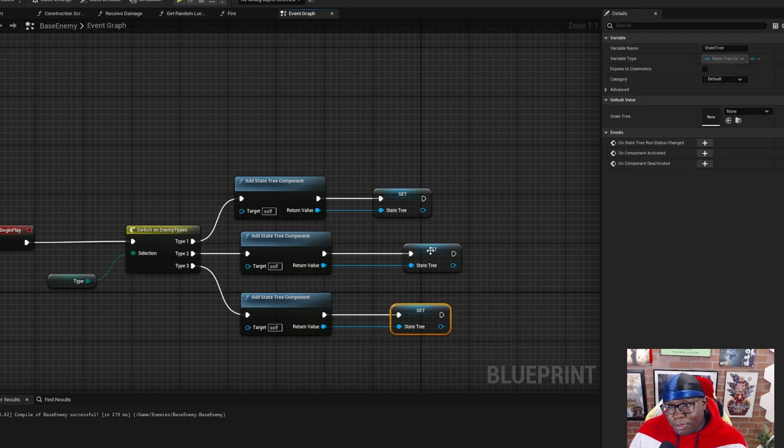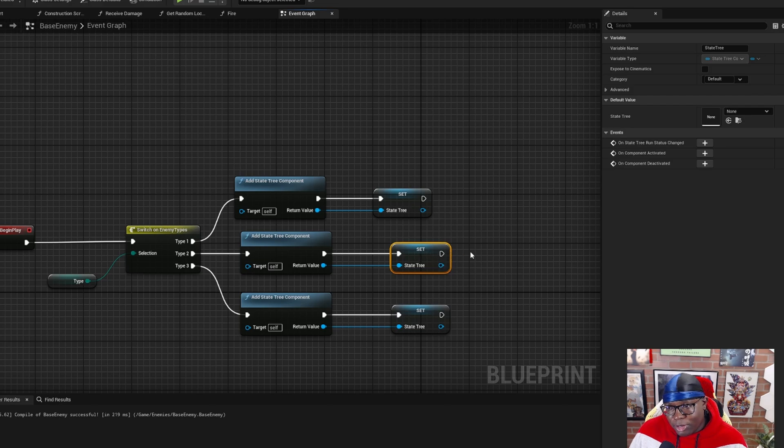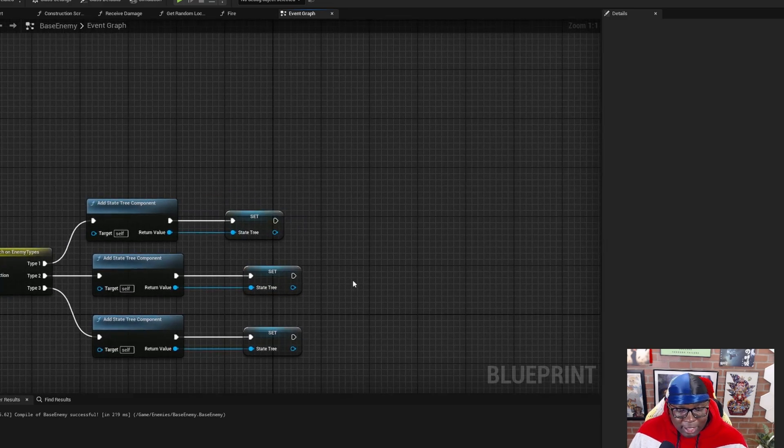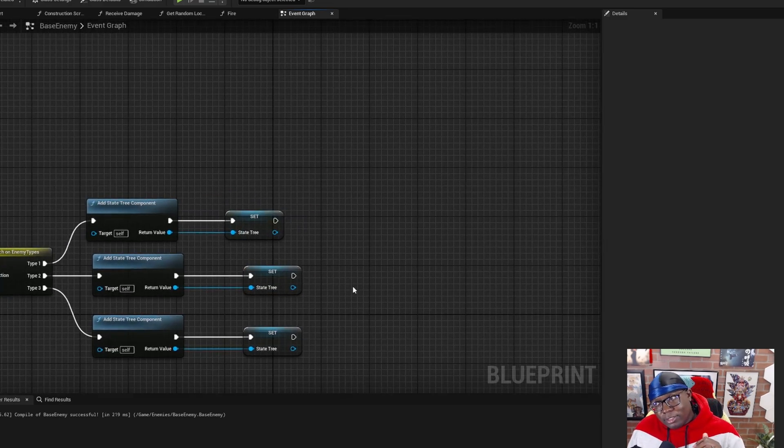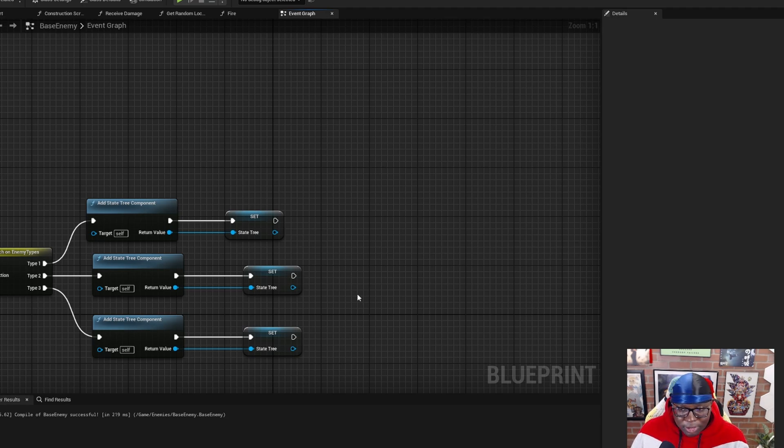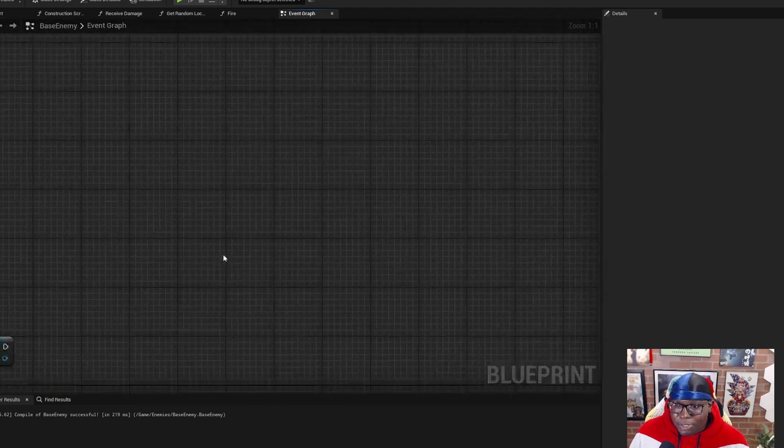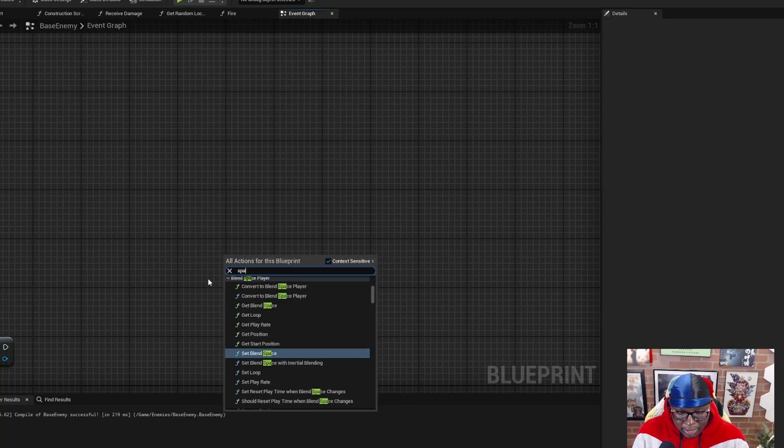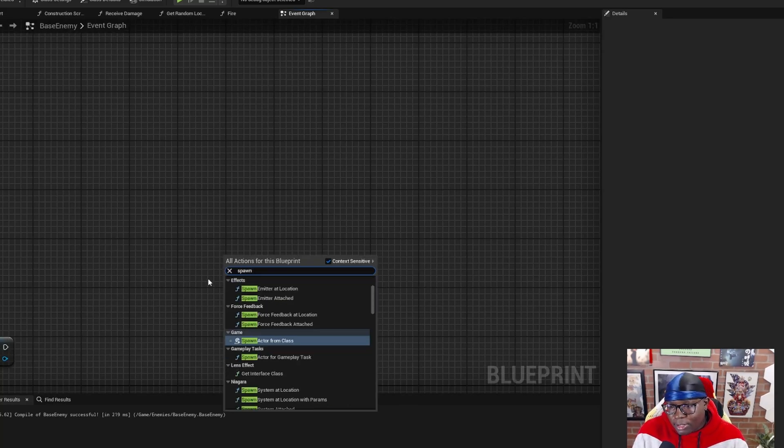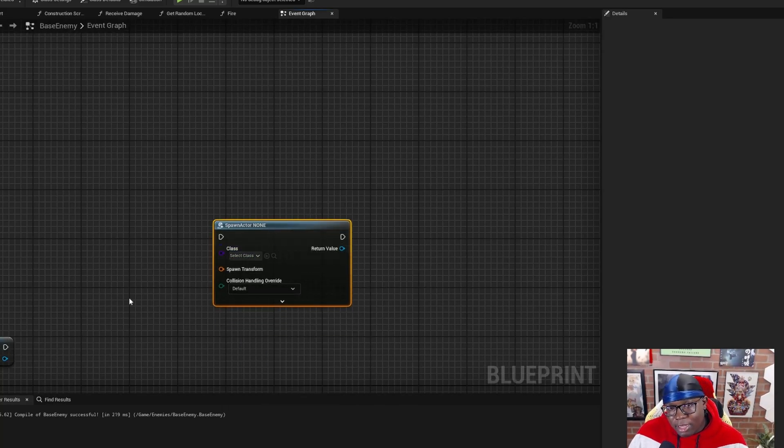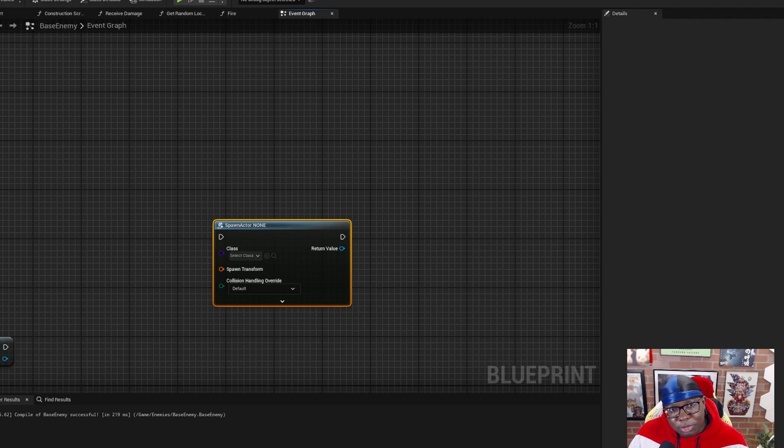The last thing you need to do is wherever you're spawning these characters, whether that's your level blueprint, or you actually have a spawn manager working in the background, wherever you're calling the spawn actor node, spawn actor from class, you'll now notice that first we've got to compile the base enemy blueprint.